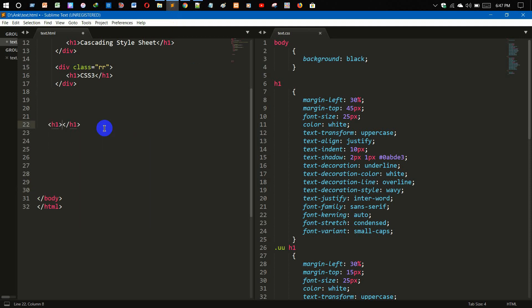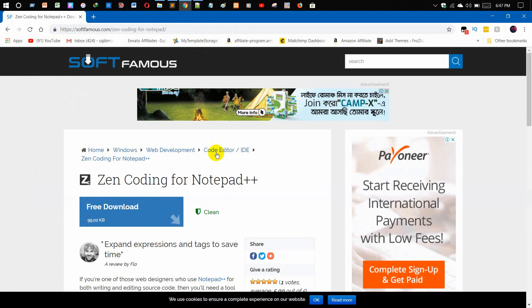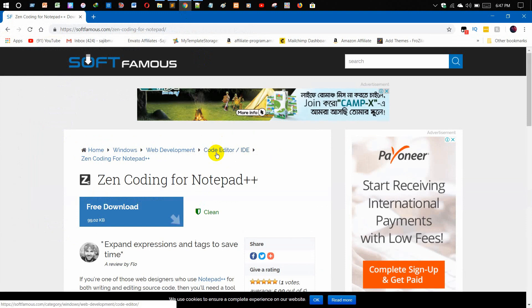If you want to save your time, then you need to install this plugin on your Notepad++. This plugin is very helpful for you because it will help you to save your time.